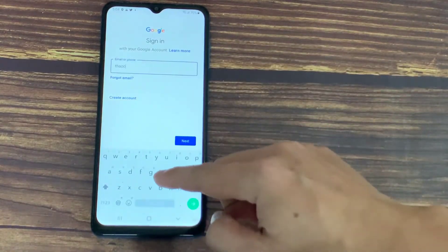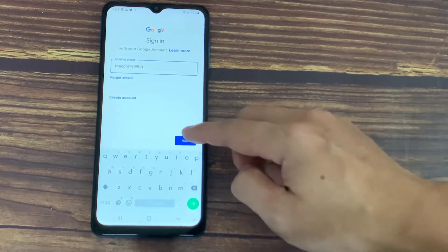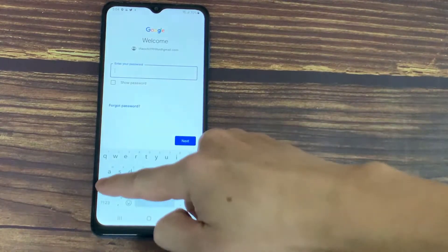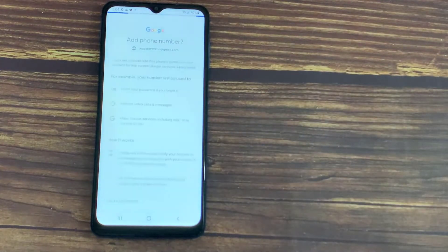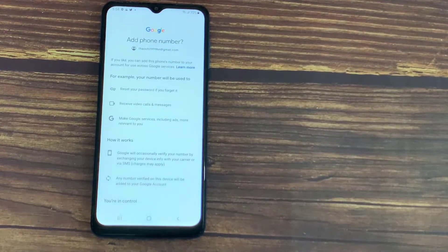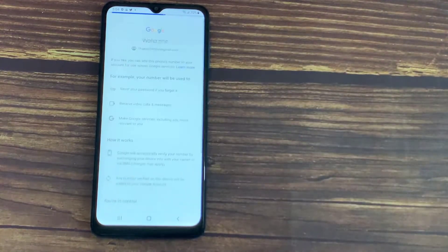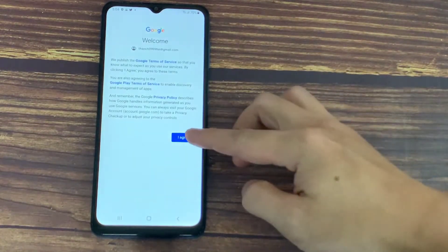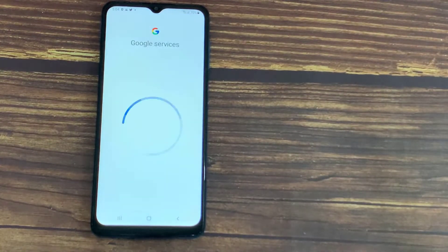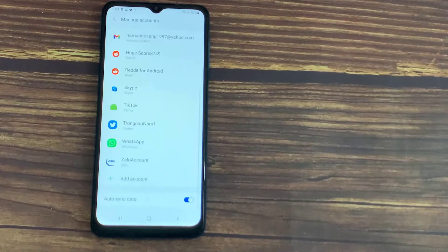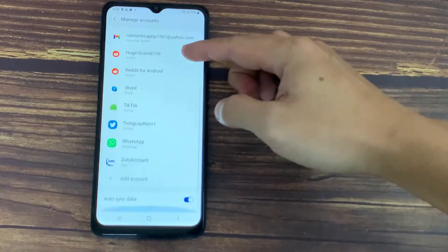Now I have to enter the Gmail account, then tap Next, and then I have to enter the password for the Gmail account, then tap Next. After you have added your Gmail account, you have to select the option I Agree. Now let me go and check — this is the Gmail account that I have added.